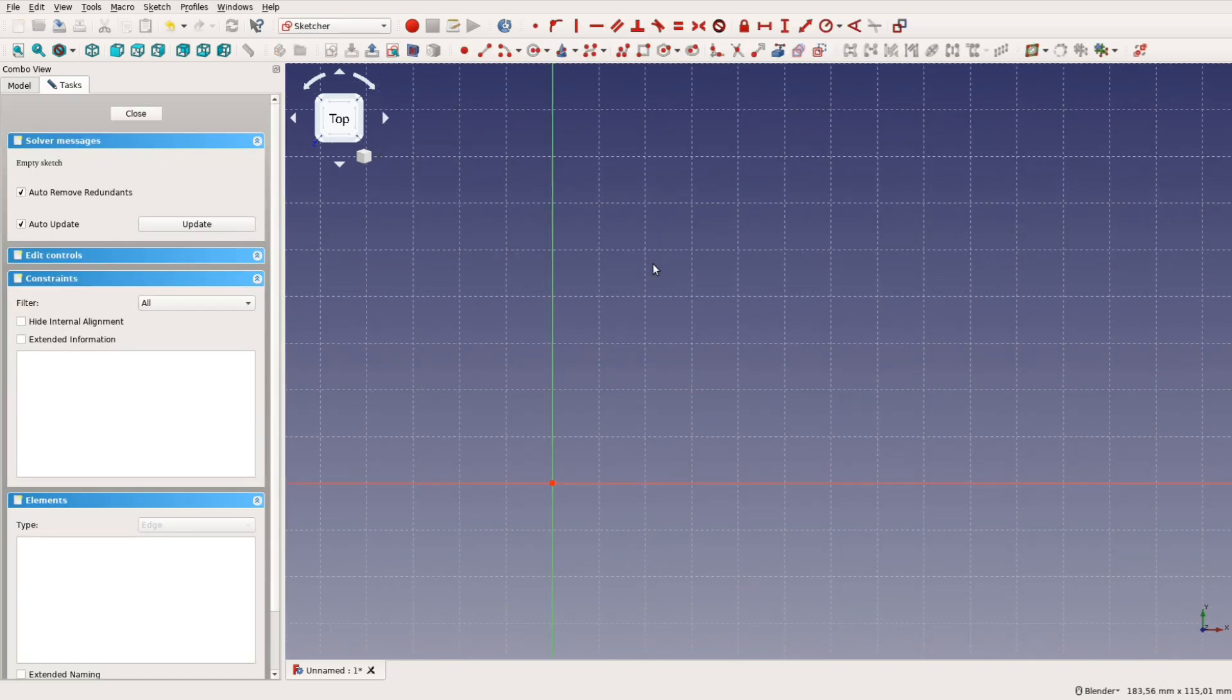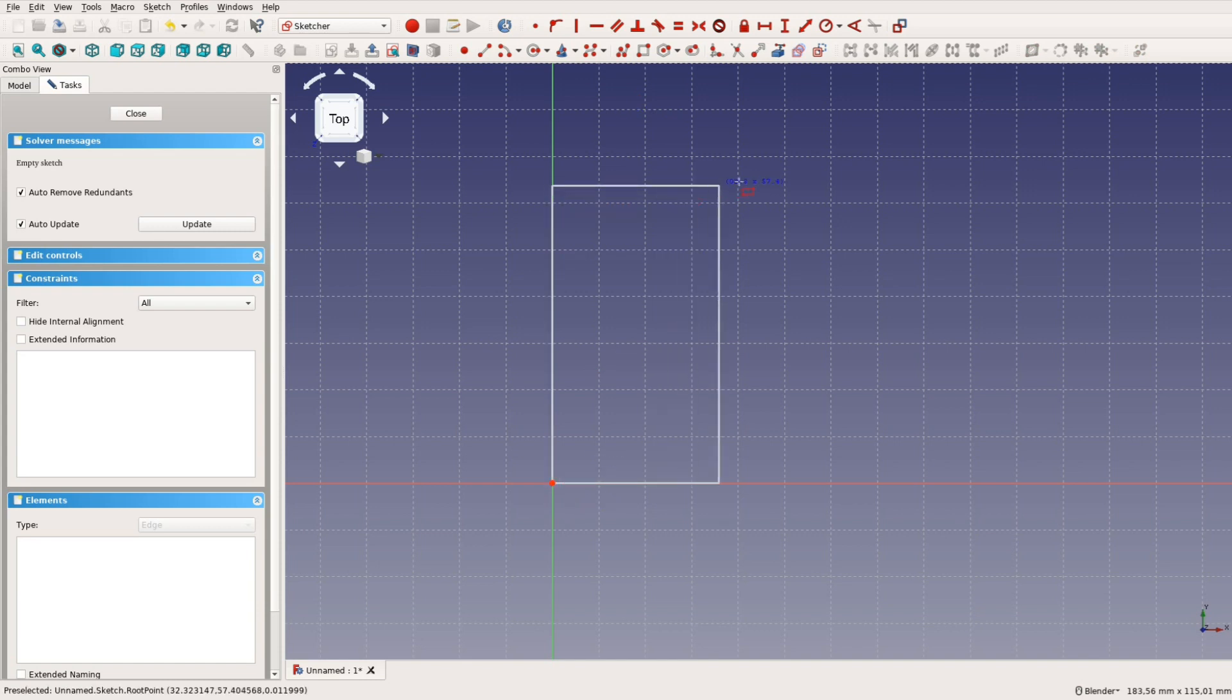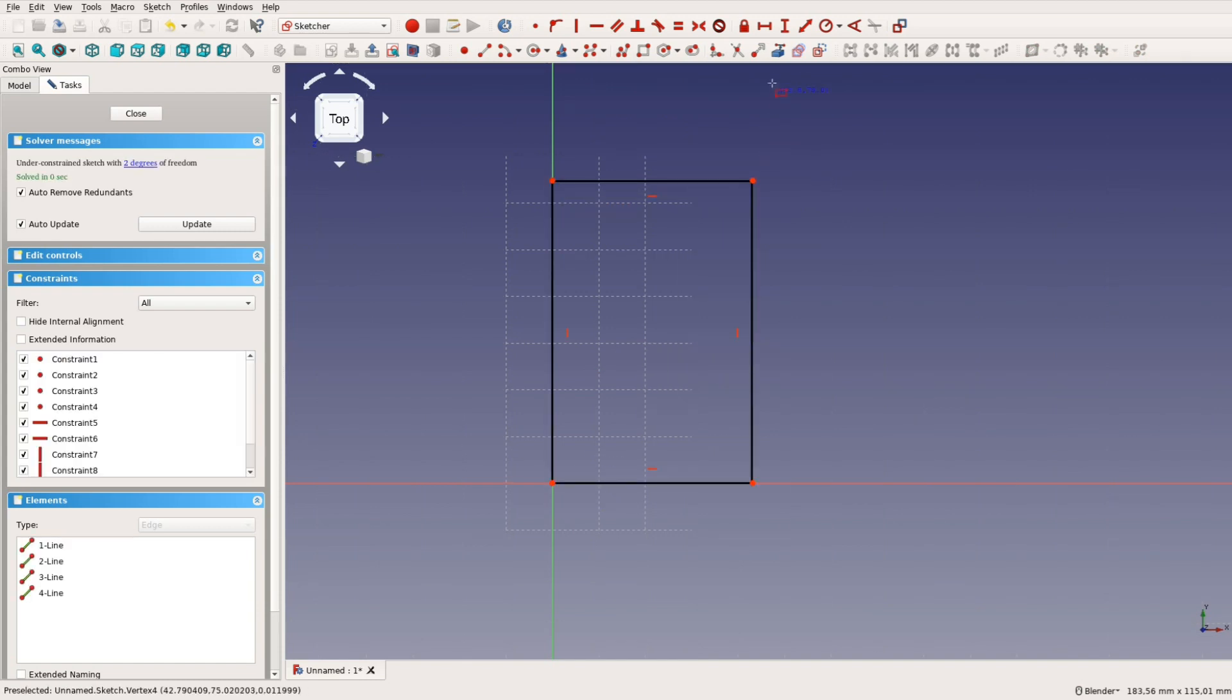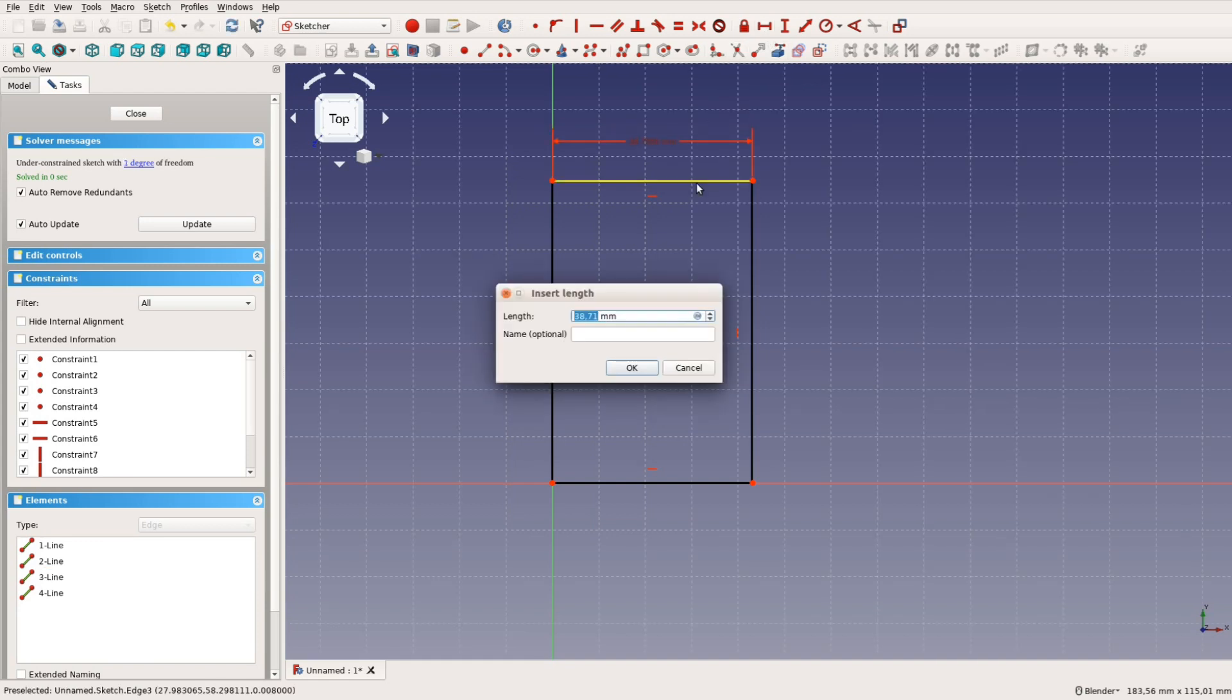In the part design workbench we create a new sketch. The sketch should be aligned with the xy plane. After selecting the rectangle tool we hover over the point in the center to start a rectangle.